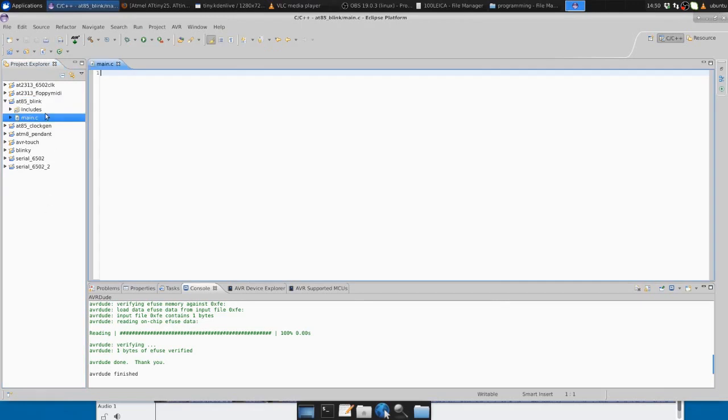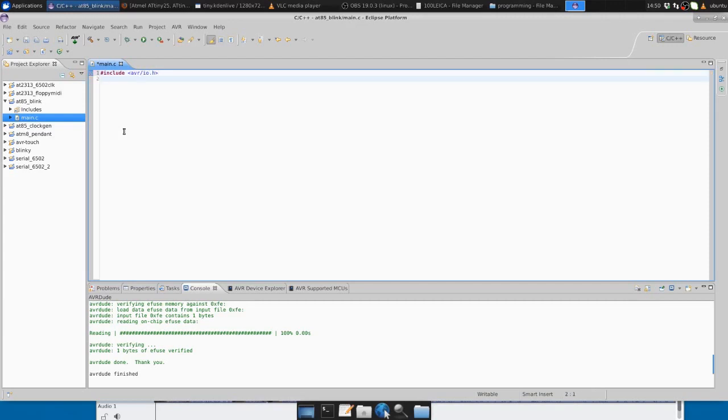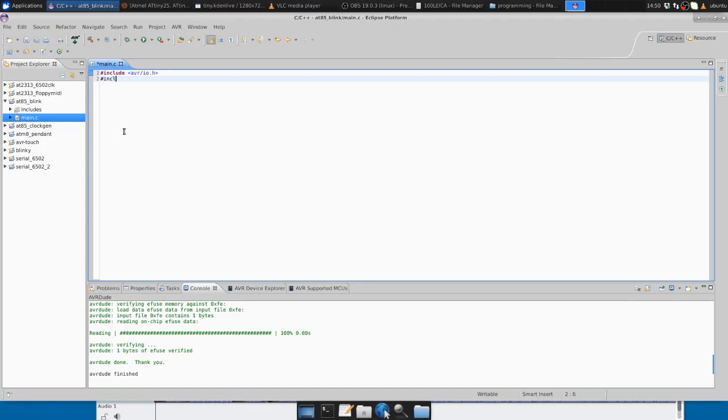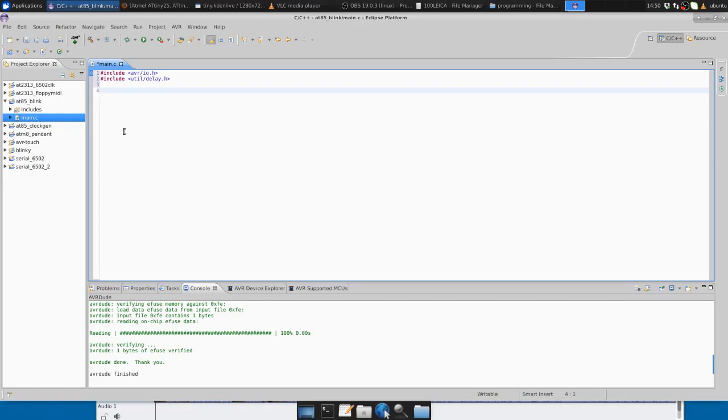We've created a file main.c, which has to be the name of our main file. I'm going to include a number of headers. This defines a lot of definitions, so instead of writing a particular numerical address for different ports and registers, we can use them by their names, like port B and DDRB. I'm also going to include util/delay.h, which will use the frequency of the CPU we defined earlier and will do a time delay loop blocking loop for a certain number of microseconds or milliseconds.